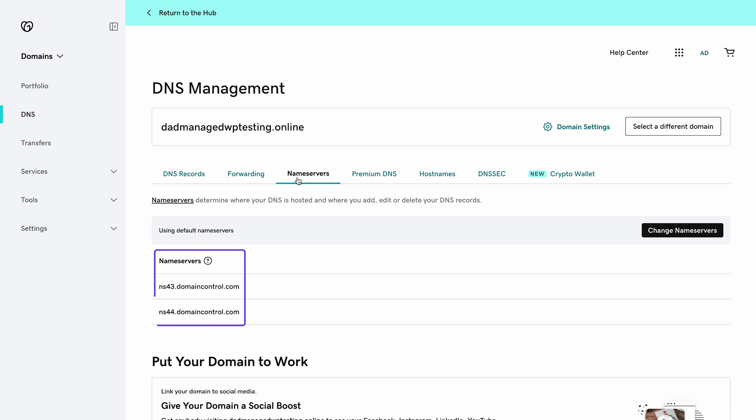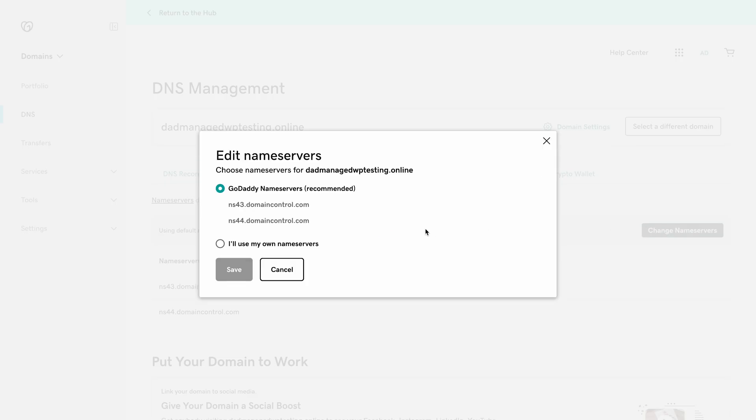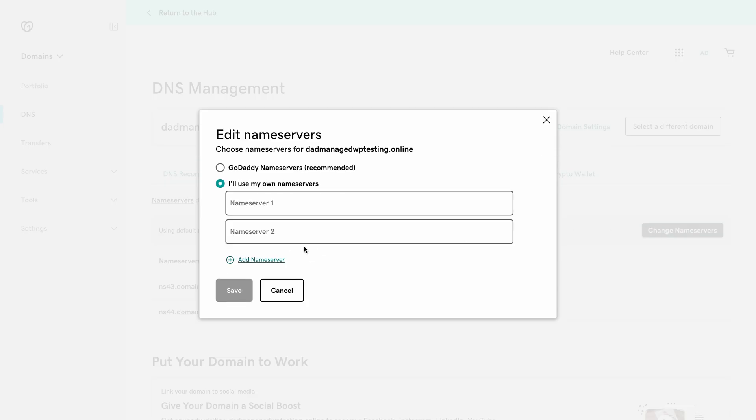Here you'll need to update the name servers with Hostinger values. Now let's go back to GoDaddy's domain management area. Click on change name servers, then pick the use my own name servers option and paste the Hostinger name servers right here. Then just click save.